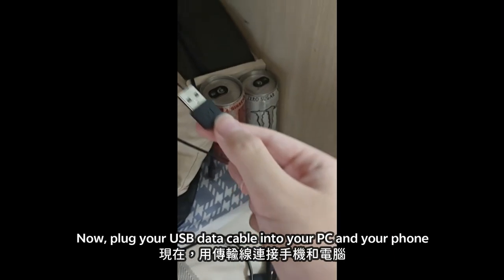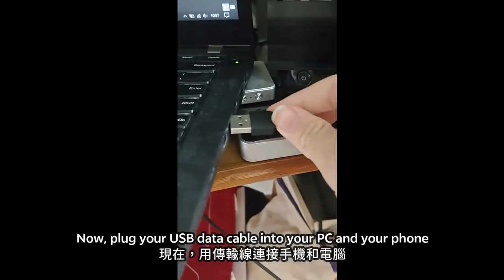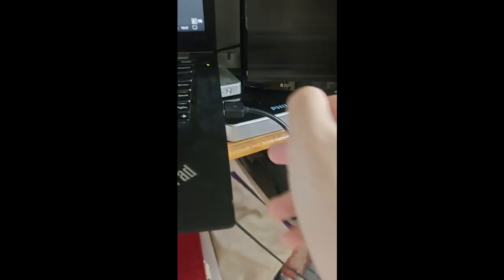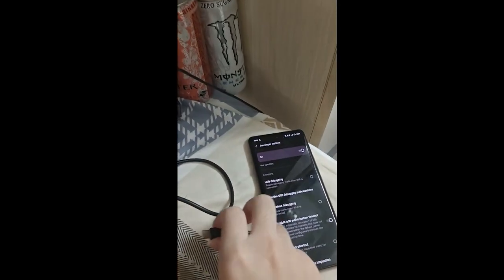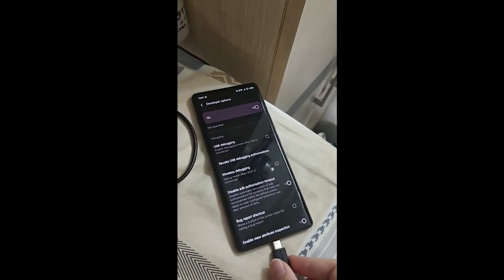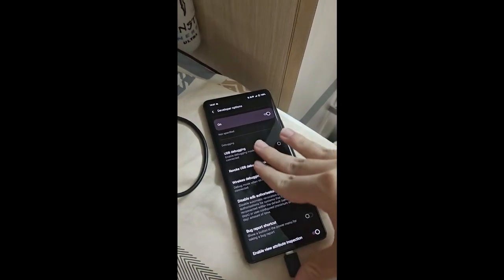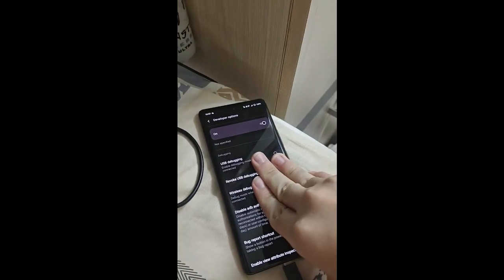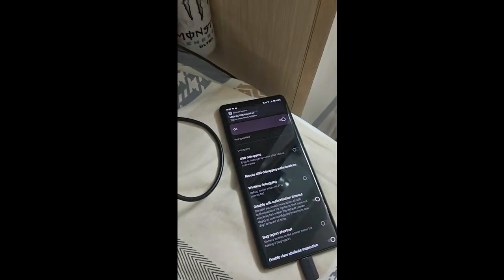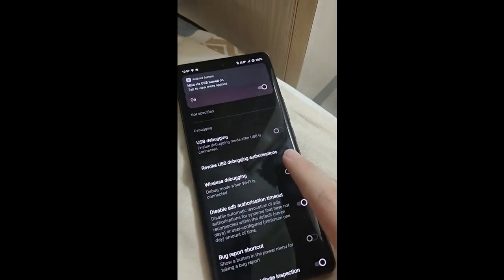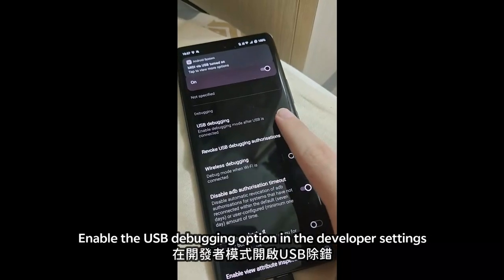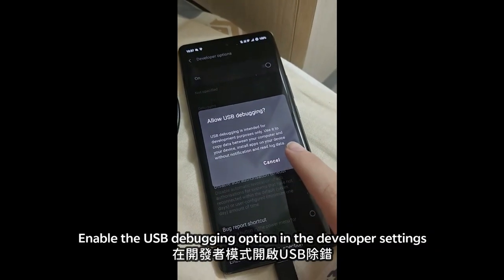Now, plug your USB data cable into your PC and your phone. Enable the USB debugging option in the developer settings.